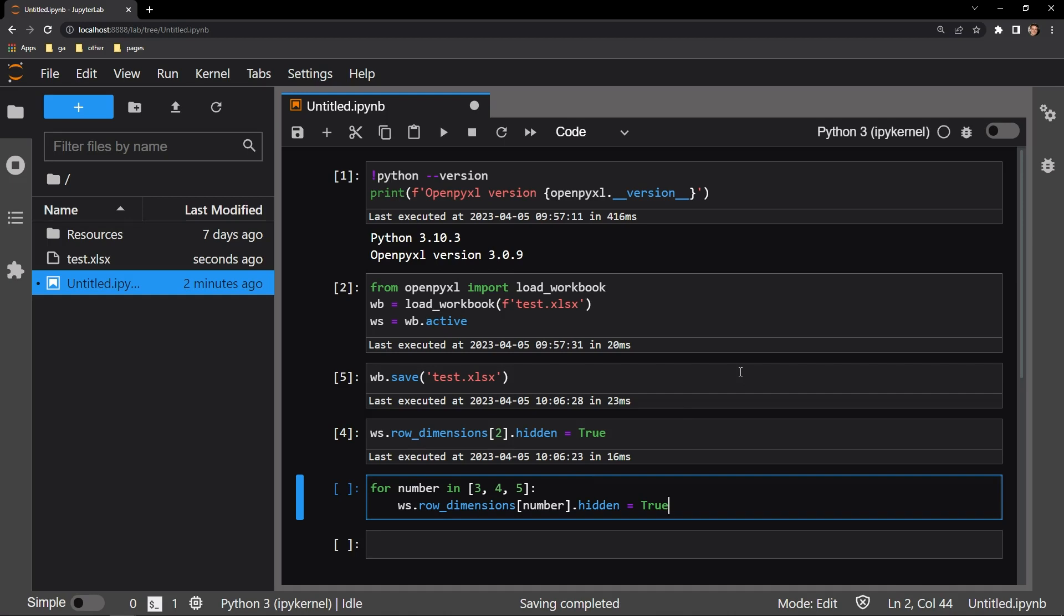And here you can see that I will be looping through each number, three, four, and five. Each row's hidden attribute is then going to be assigned true. Let's execute this now.